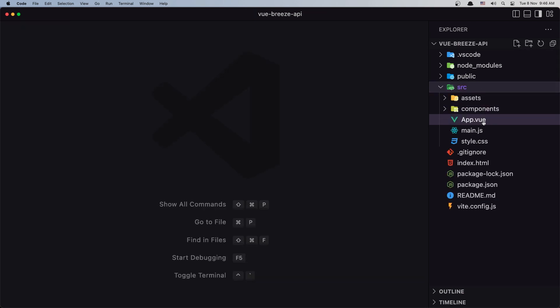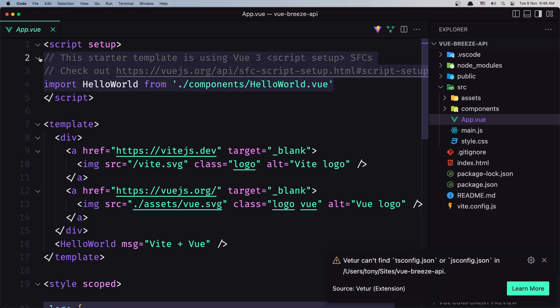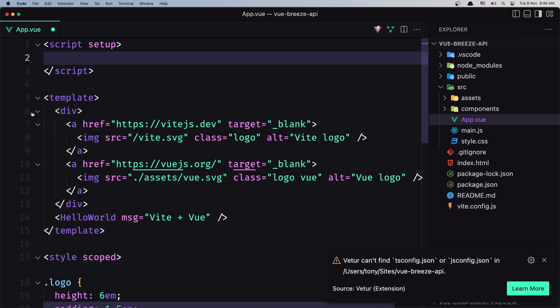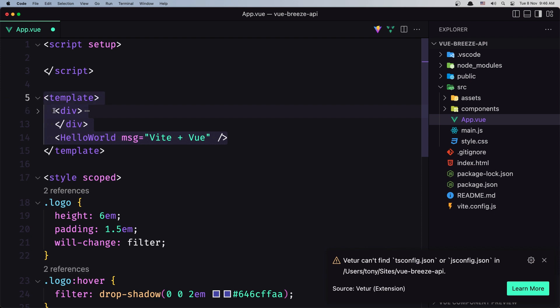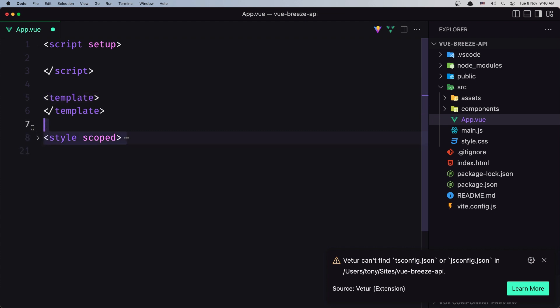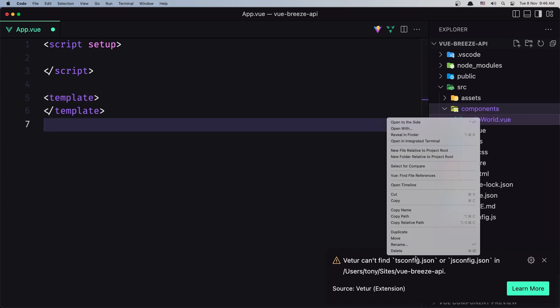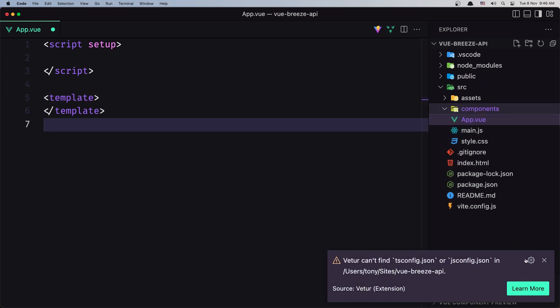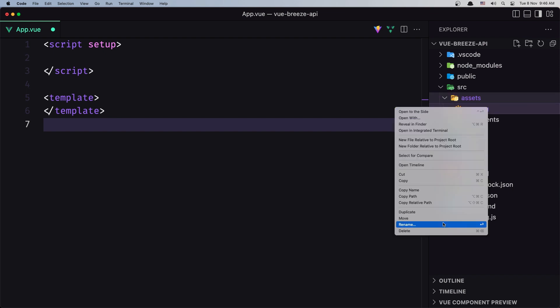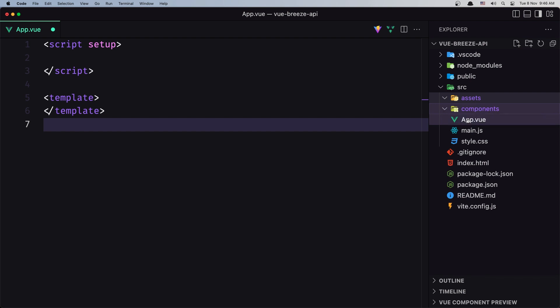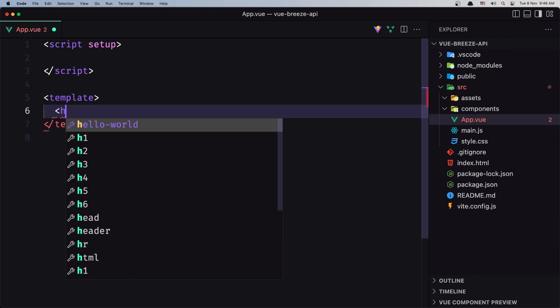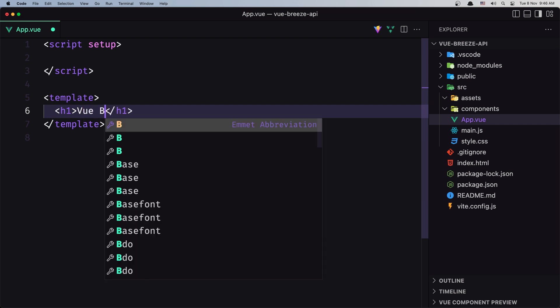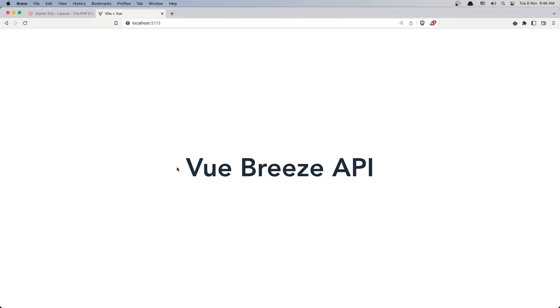Now let's open the VS Code and just let me zoom it. Let's navigate in the app directory, in the app file, and I'm going to remove what we have inside here. I'm going to leave only the script and the template. Go to the components and delete this one as well. Inside the assets, let's delete this one. And now we have only the empty assets, empty components. And in the app view we have only this one. So let's say here h1, Vue Breeze API, and we have Vue Breeze API.